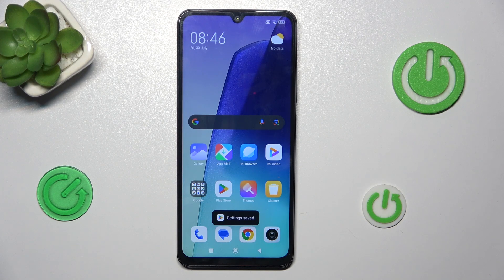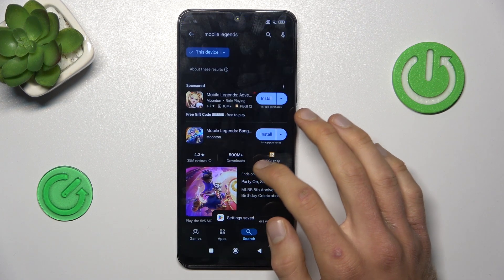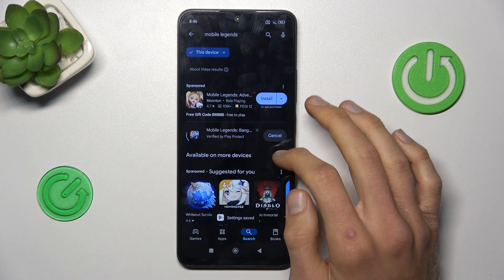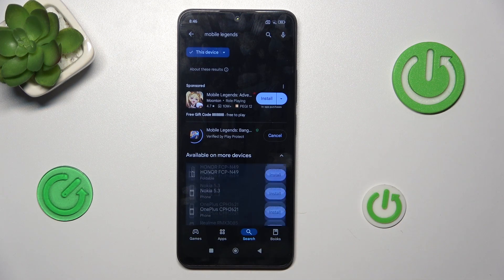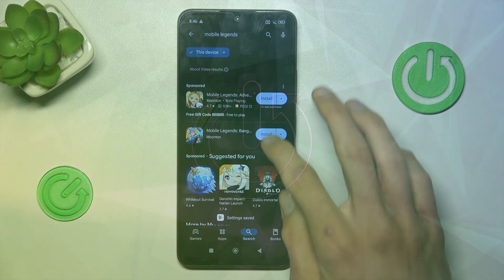Hi guys, welcome to Hardest Info Channel. Today I have the Xiaomi Redmi 40C and I want to show you how to fix the problem when your game or app installed from Google Play Store gets stuck on pending on this device and you can't install it.